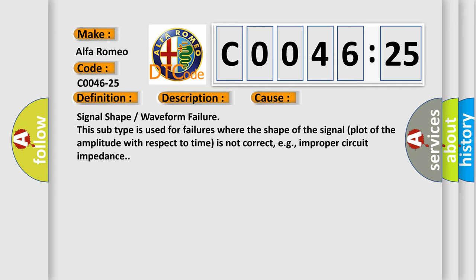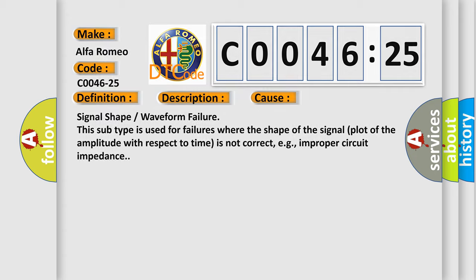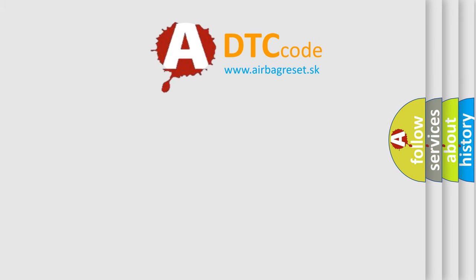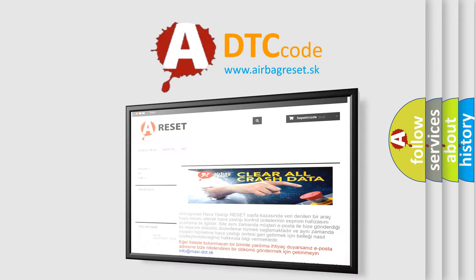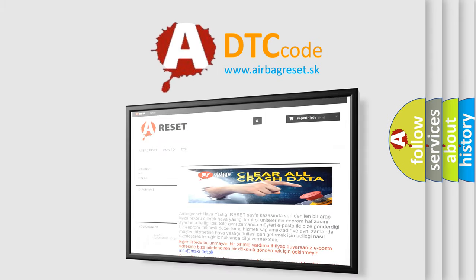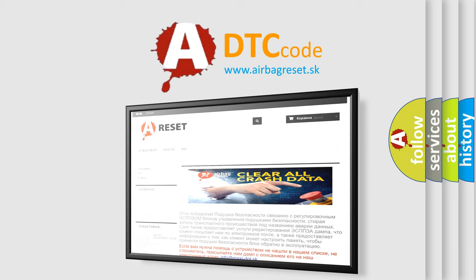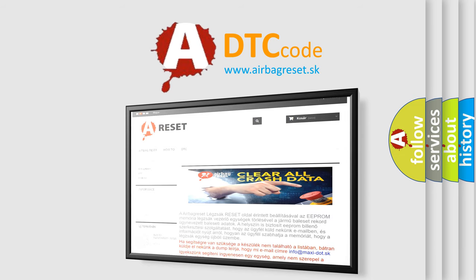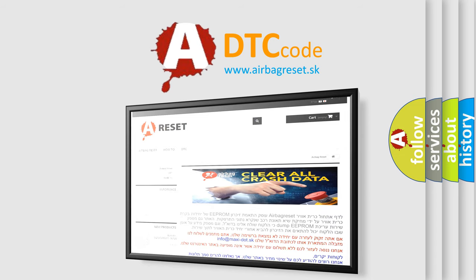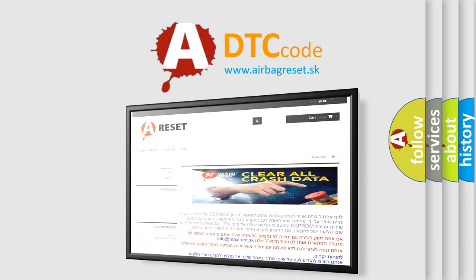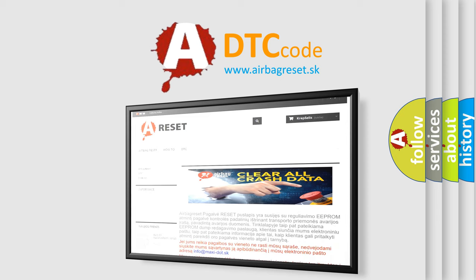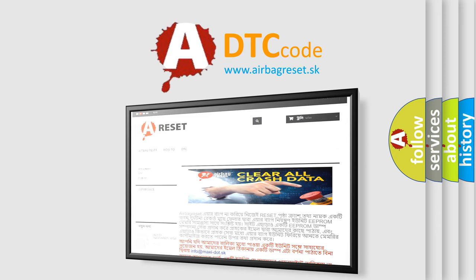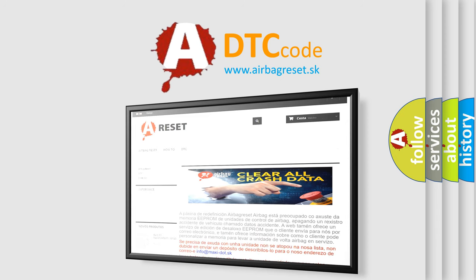The airbag reset website aims to provide information in 52 languages. Thank you for your attention and stay tuned for the next video. Bye.